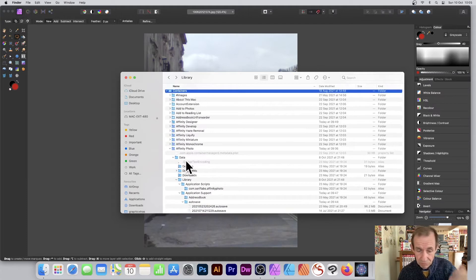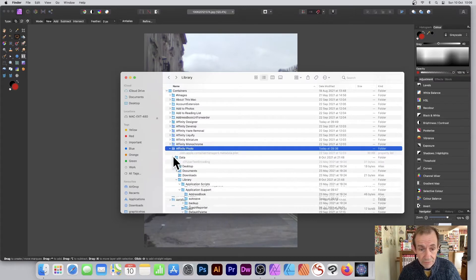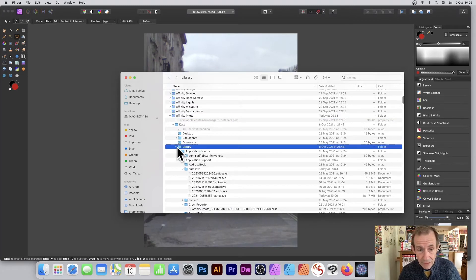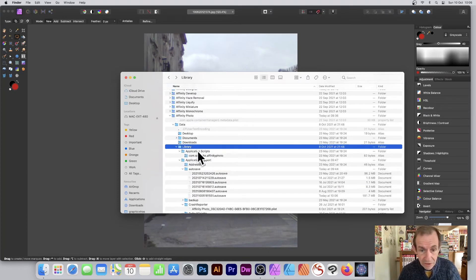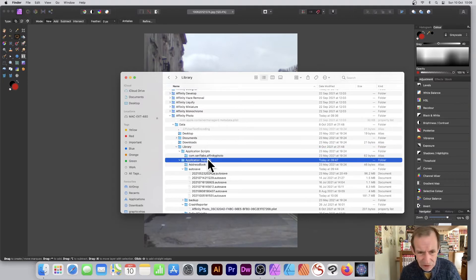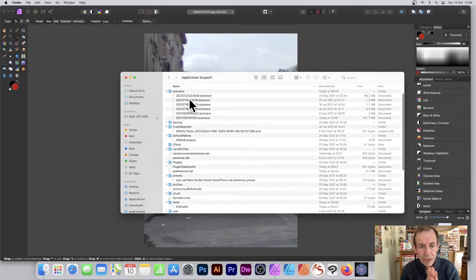Once you're in Containers you can see Affinity Designer — I'm going to do Photo but it's exactly the same. Affinity Designer, Affinity Photo. You see you've got Data, so that's where it is — in the Data folder. Expand that out, then go down to Library. It's like a really weird library within the library, then weirdly Application Scripts, Application Support — a strange combination.